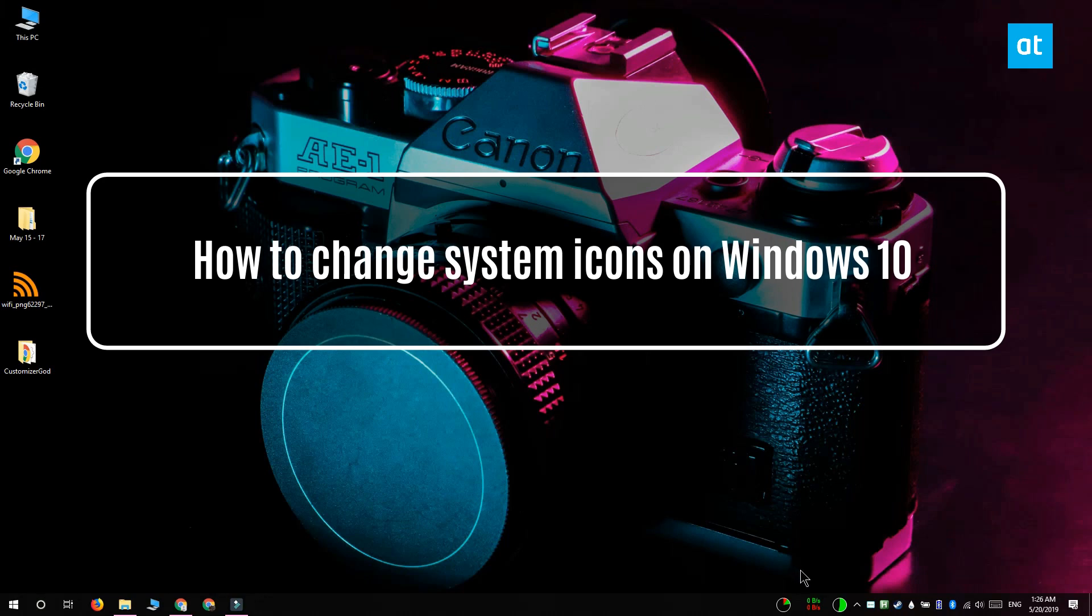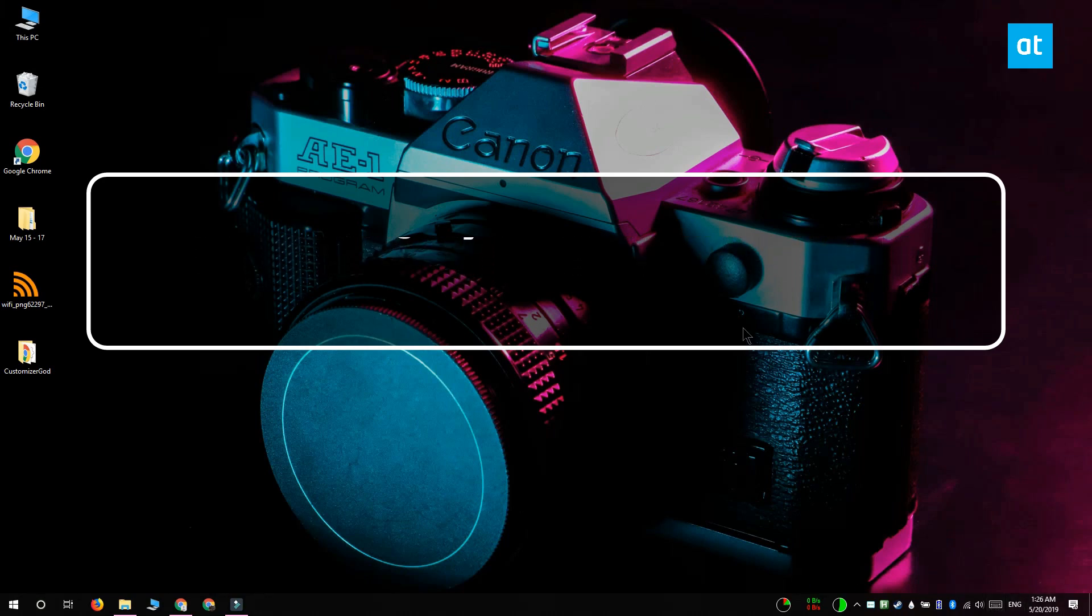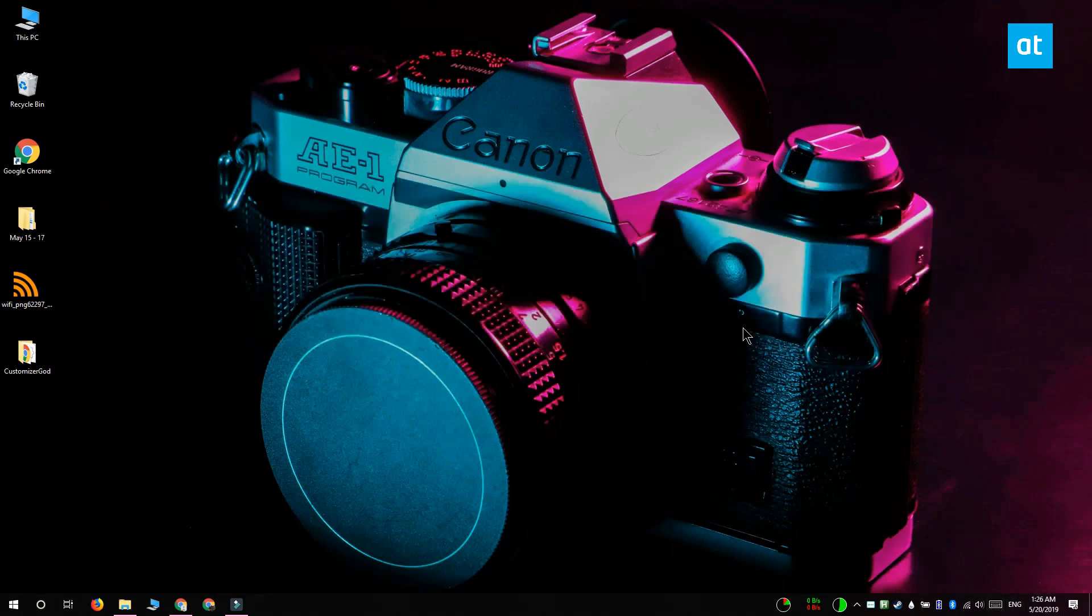Hi everyone, Fatma here from Addictive Tips and I'm going to show you how you can change system icons on Windows 10.